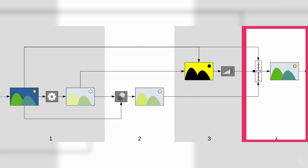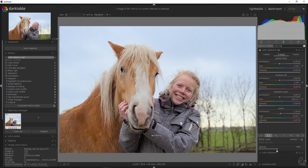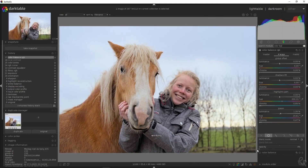Step 4 combines the module input and blended output pixel by pixel using the mask as a mixing operator to produce the final output. Where the mask opacity is 100 percent the final output is the blended output for that pixel. Where the mask opacity is zero the final output is the module input for that pixel. An intermediate opacity combines the blended output and module input proportionally. The final output is then passed to the next module for further processing.